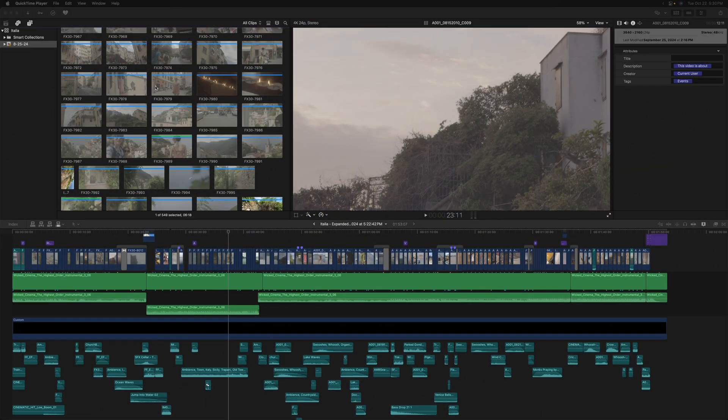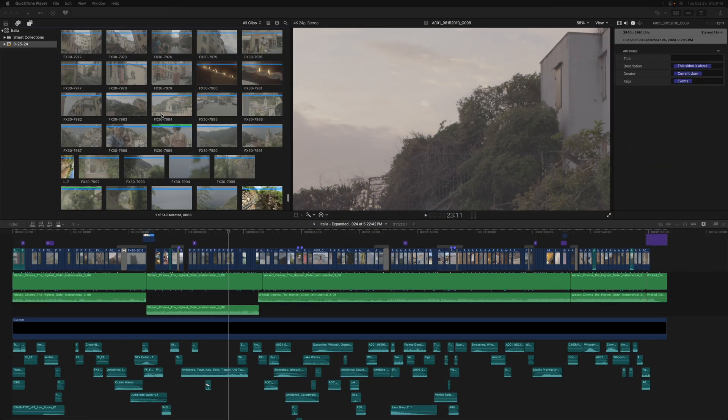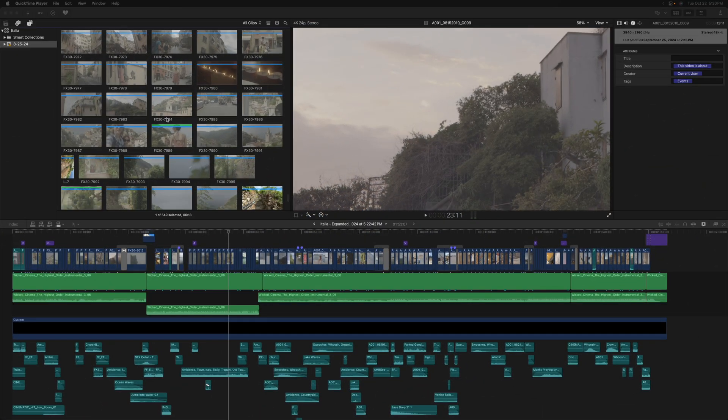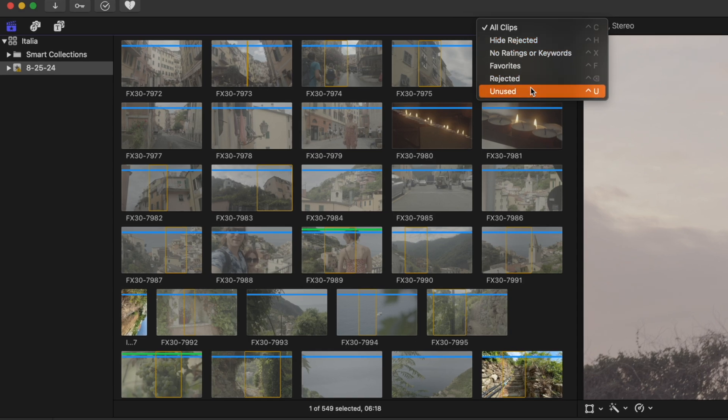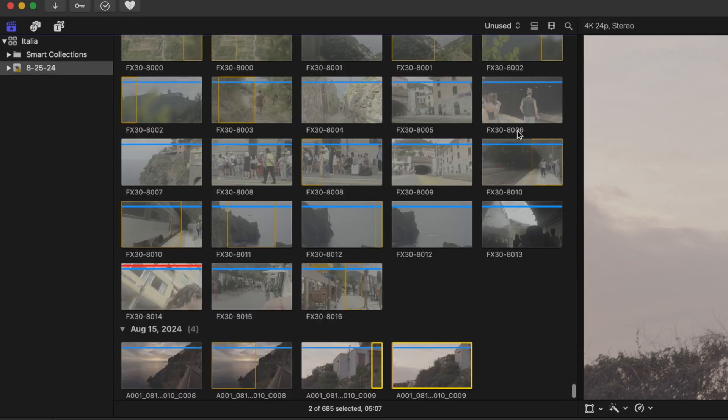Looking at all the media in your browser, it can be hard to tell what you've used exactly down on the timeline. One way to make sure that you don't use the same shot accidentally is to go up to all clips and then select unused.